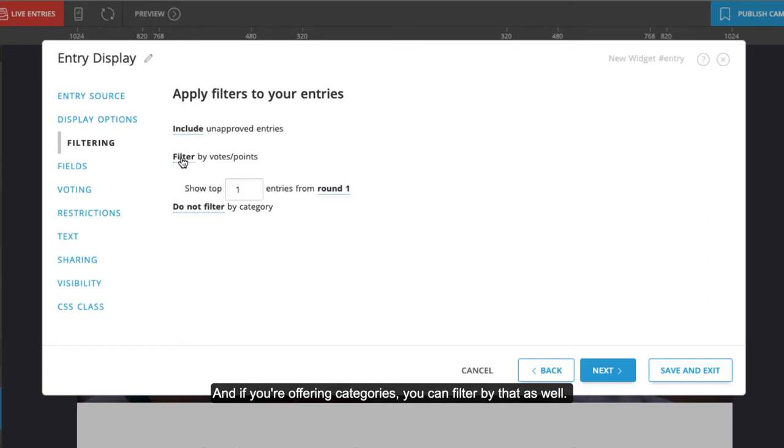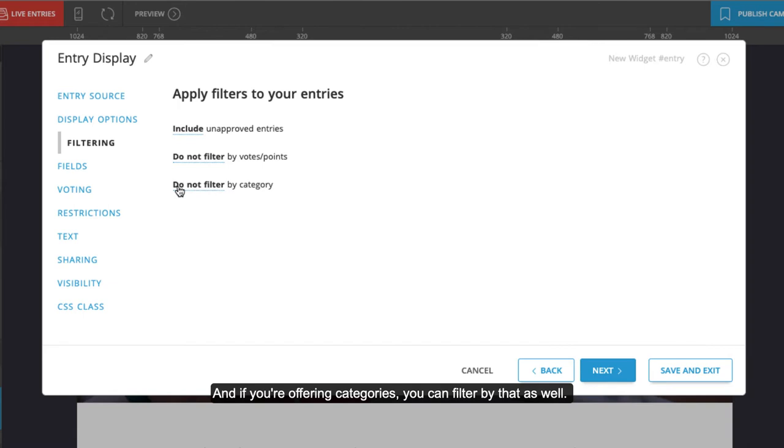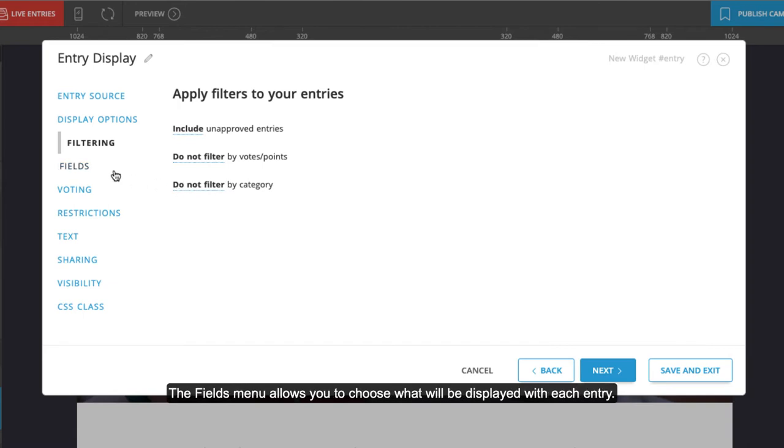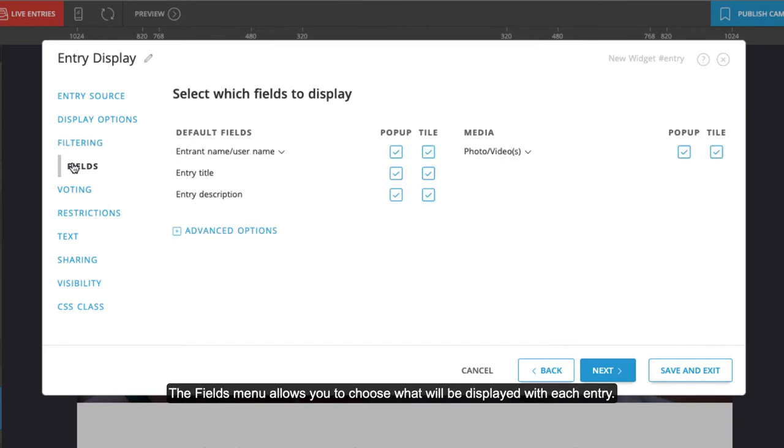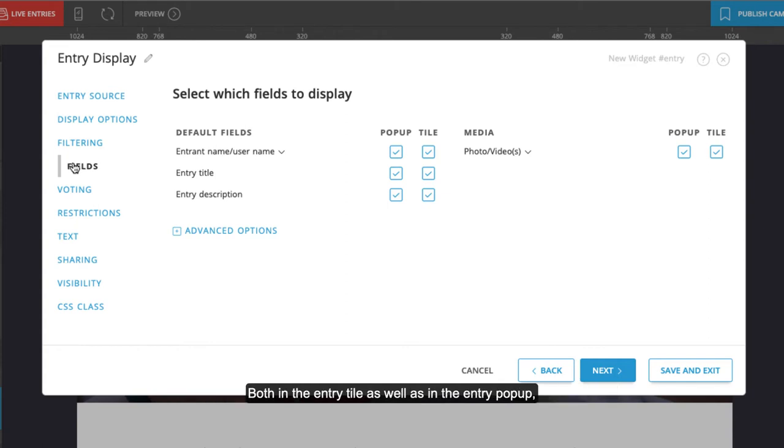If you're offering categories, you can filter by that as well. The fields menu allows you to choose what will be displayed with each entry, both in the entry tile as well as in the entry pop-up which is seen when the entry is clicked on.